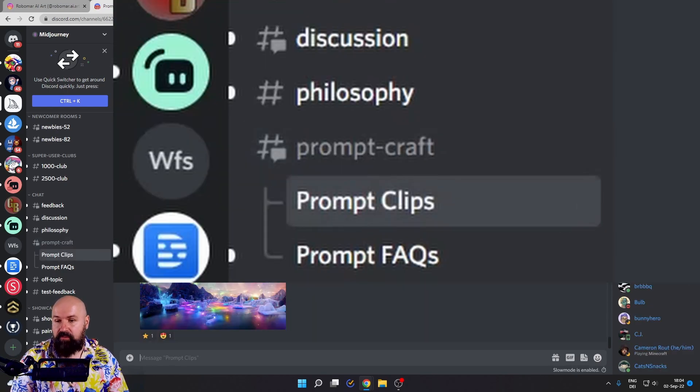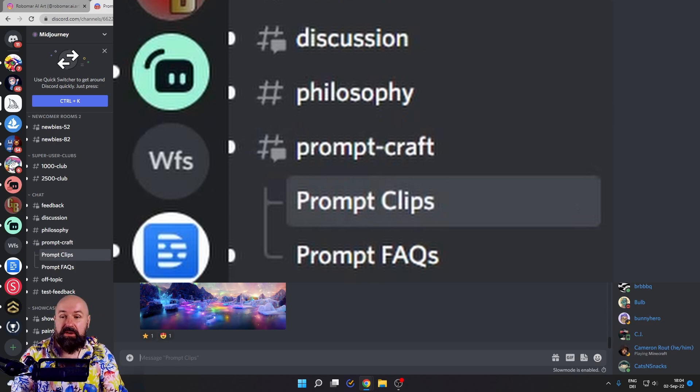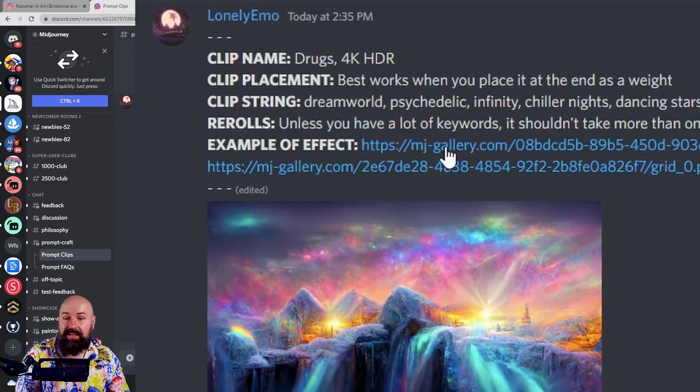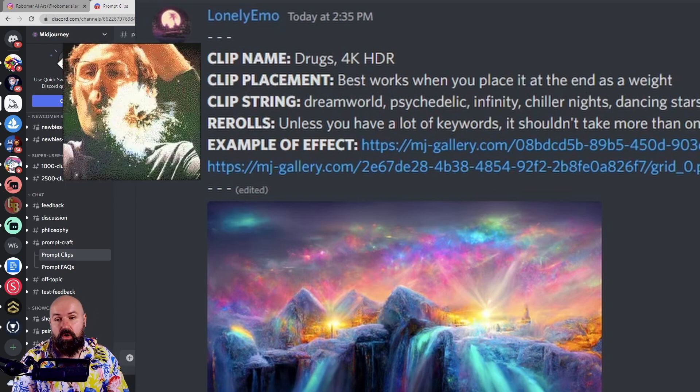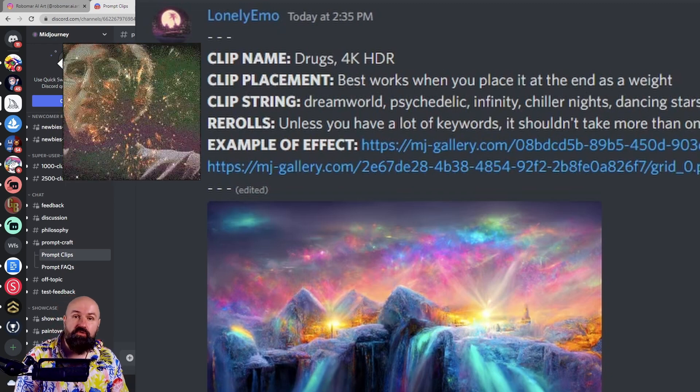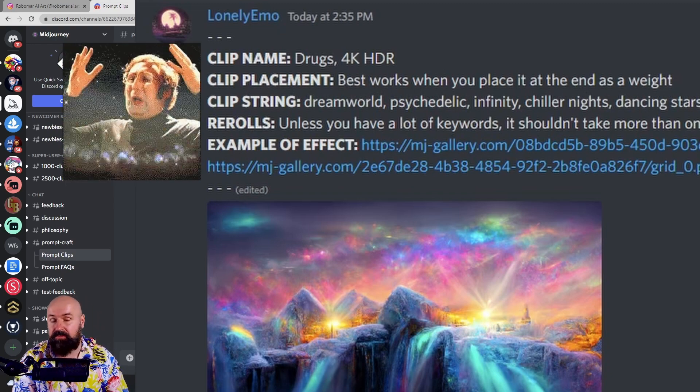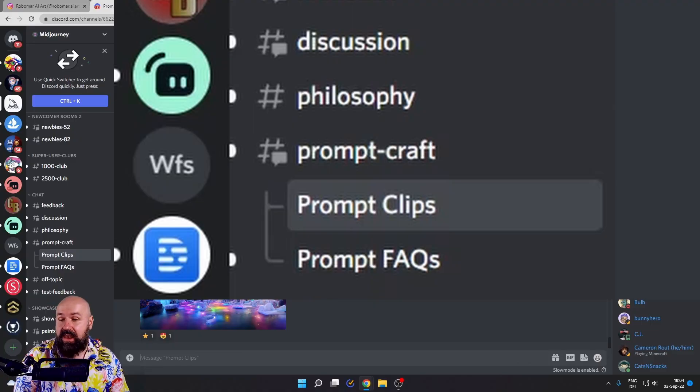Then we have prompt clips. This is even better because here users share their best prompts and they also explain why and how they work, including examples of these prompts. Really, really great.